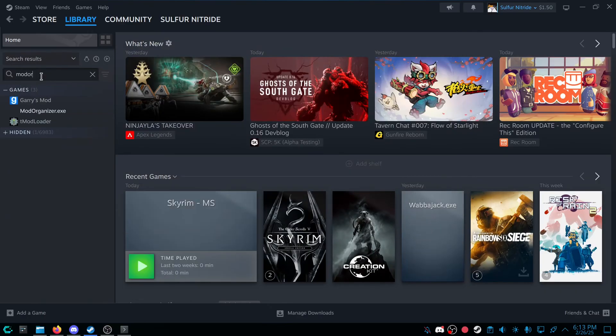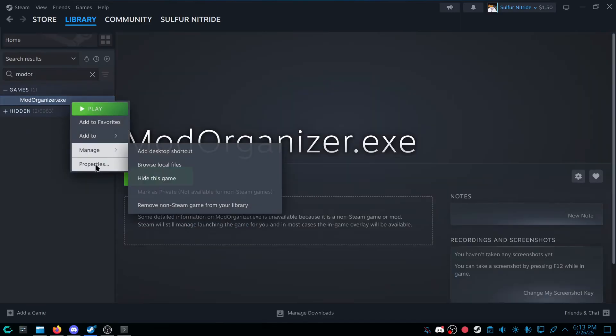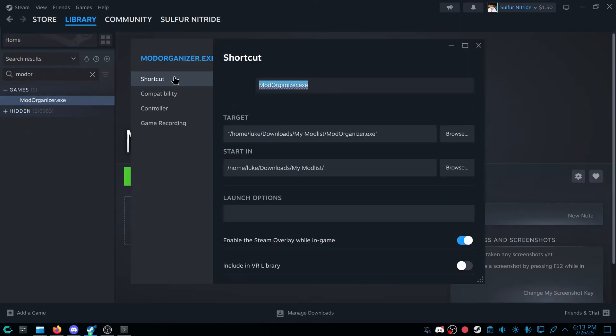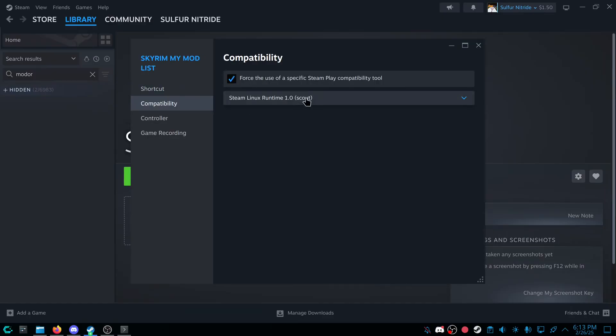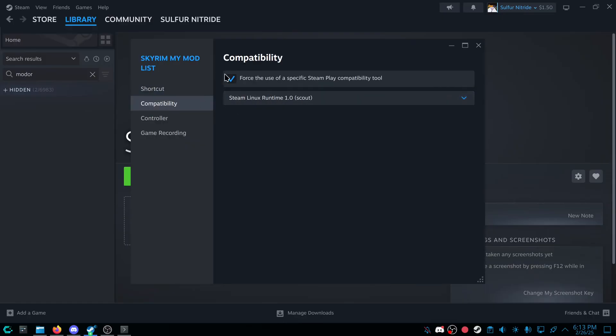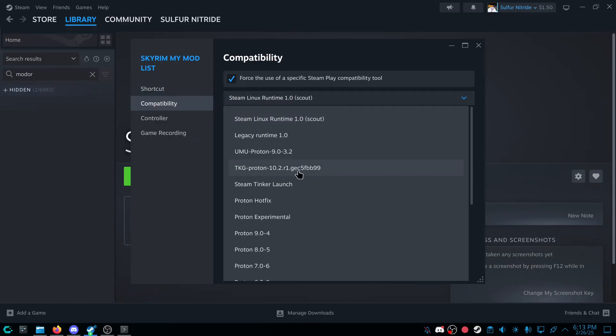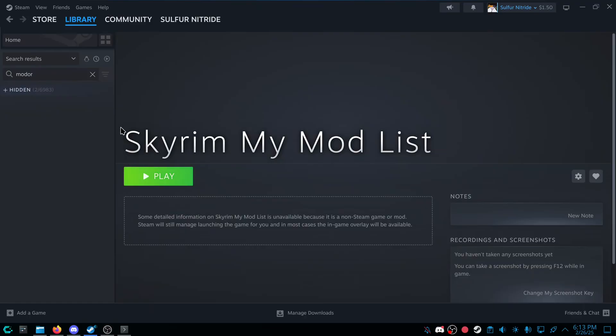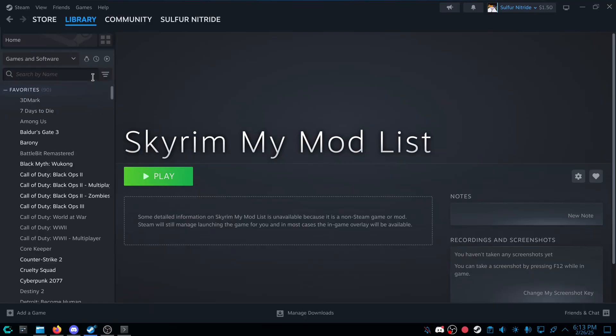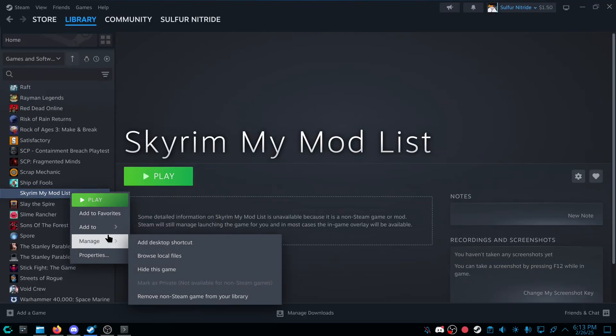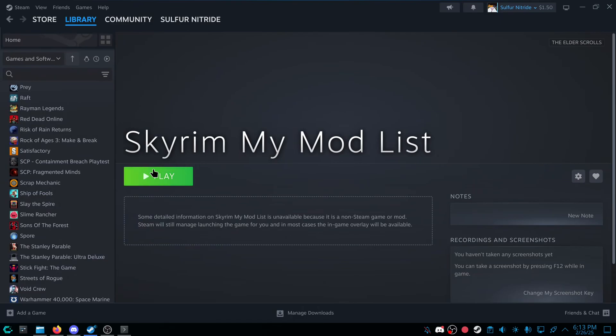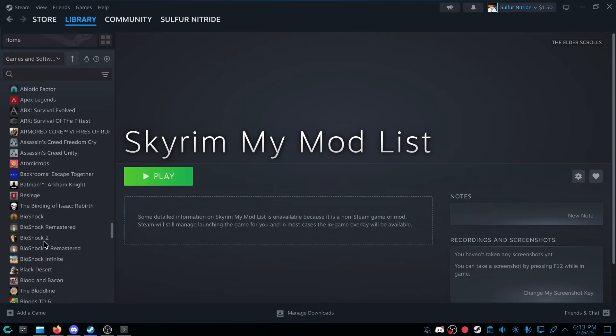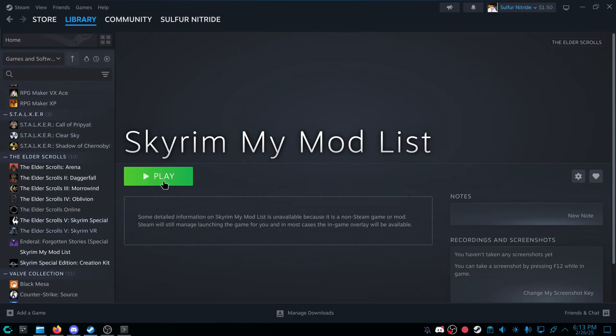Add Selected Programs, search up Mod Organizer. And I'm going to rename this folder. And I'm going to force the Compatibility Tool and use Experimental. And then once you've done that, I'm going to add this to Elder Scrolls Collection. So now it'll appear here. I'm going to press Play.